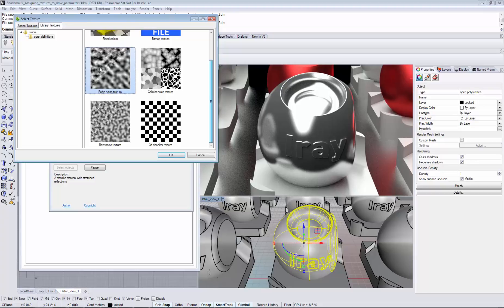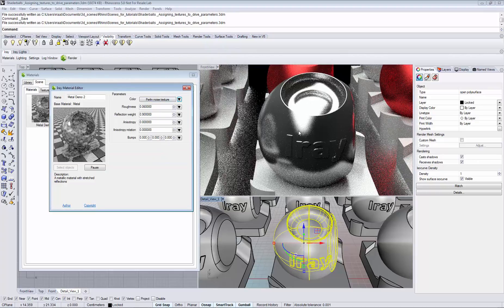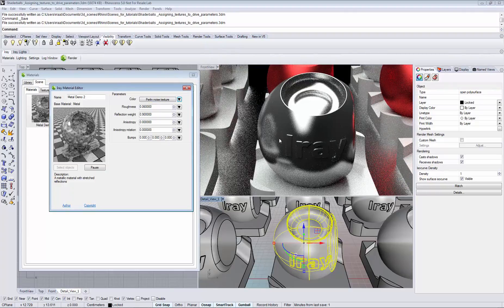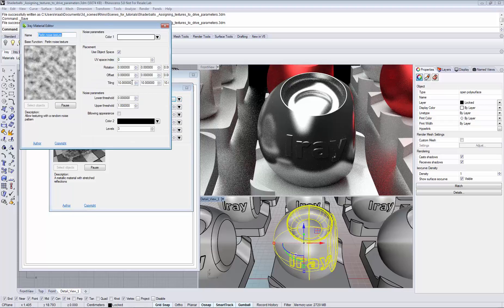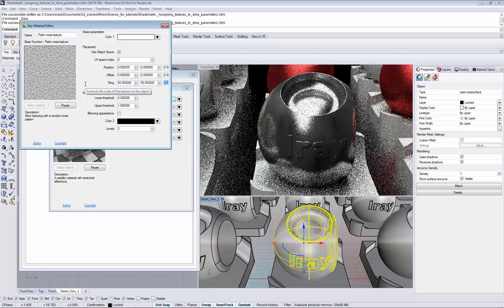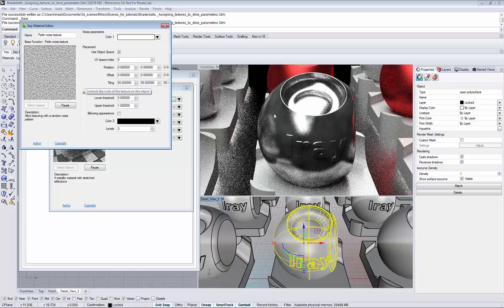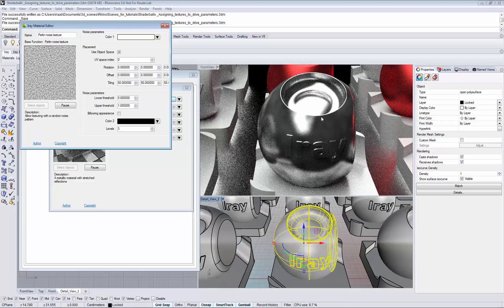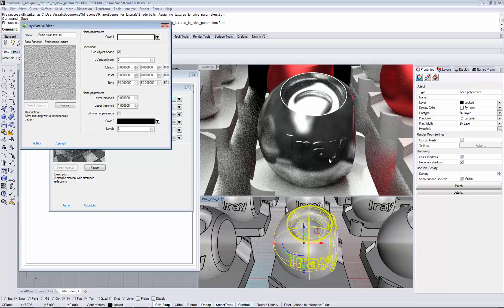Let's choose the Perlin noise texture. Right now we don't see too much of an effect. That's probably because we need to increase the tiling on our object. Now we see that we have a subtle color variation on the object.